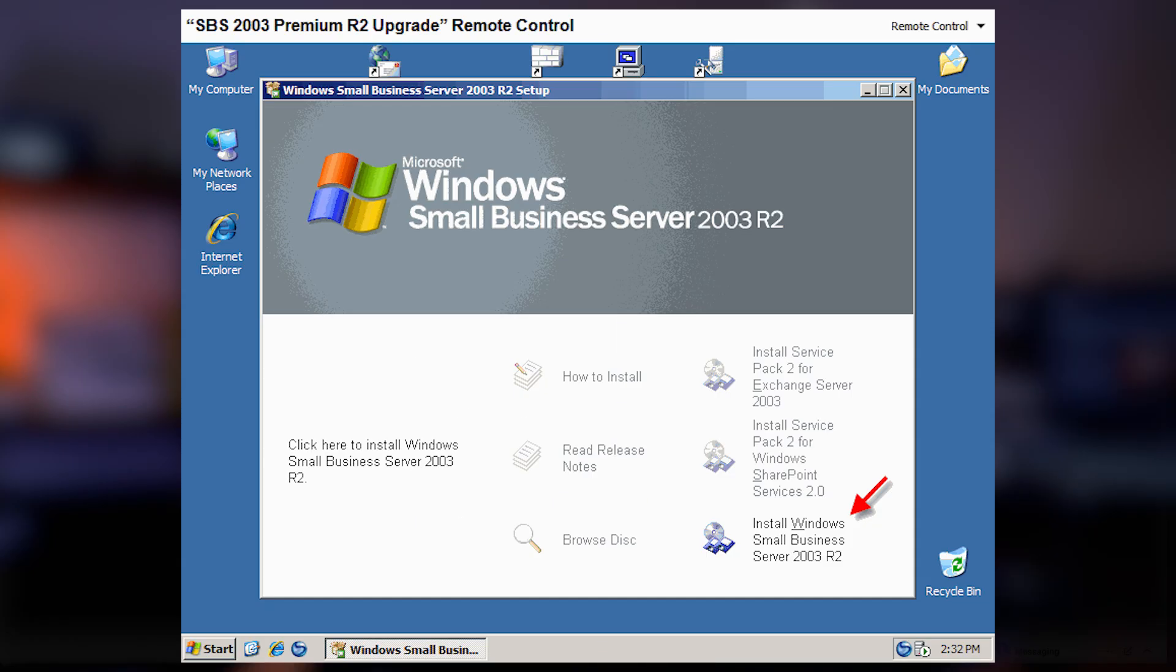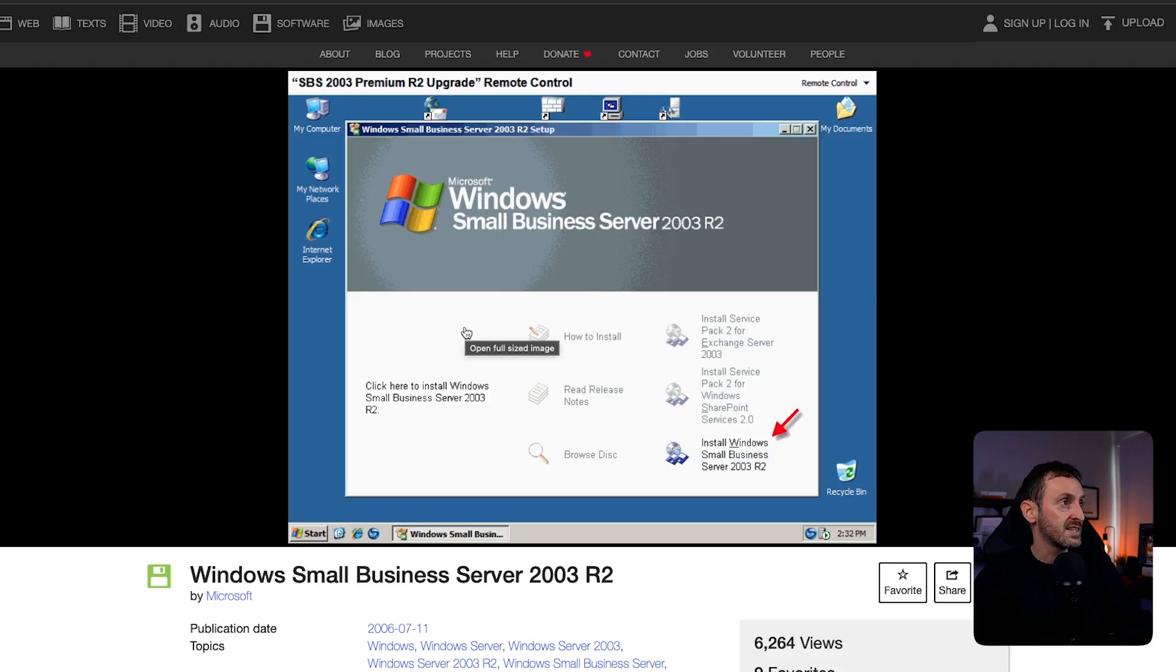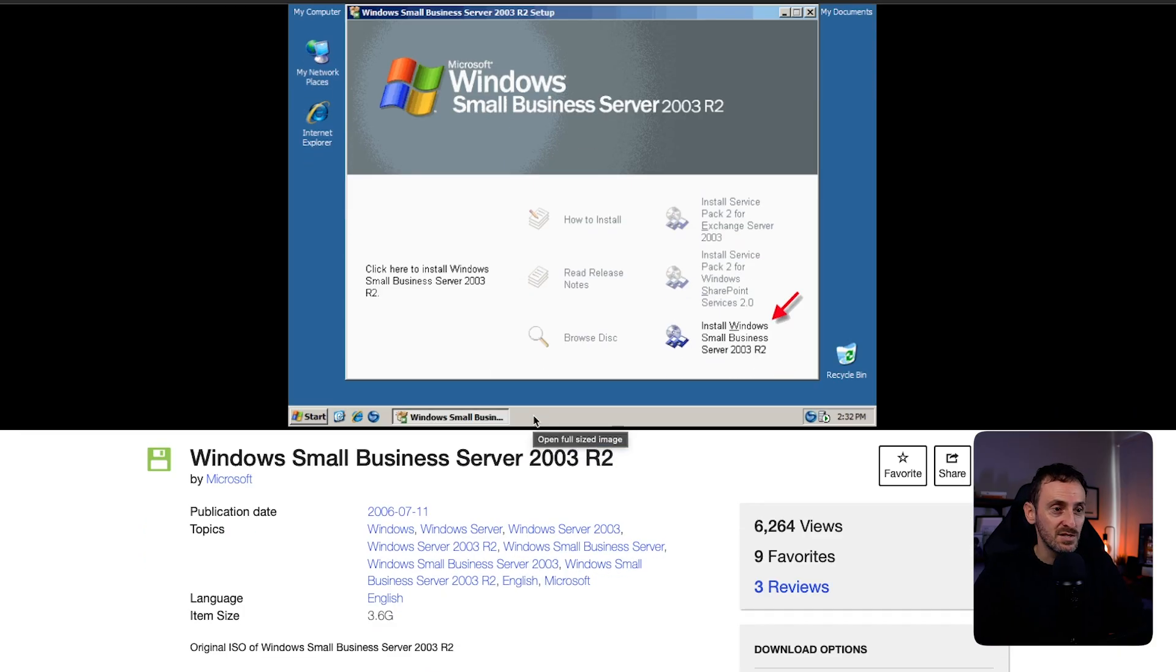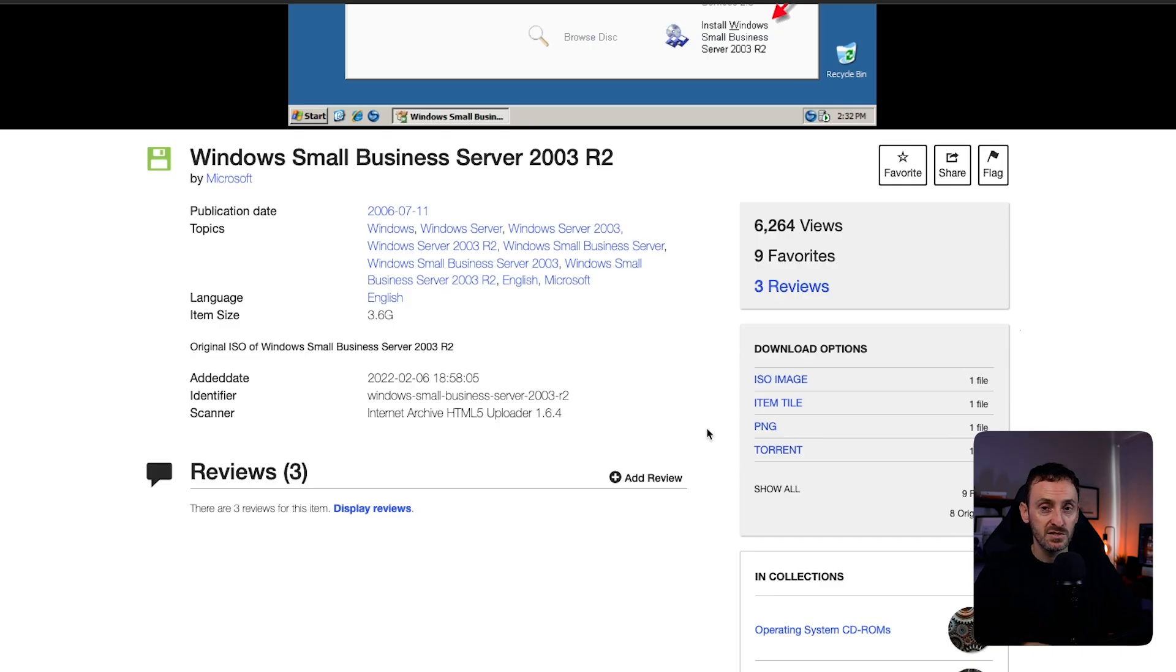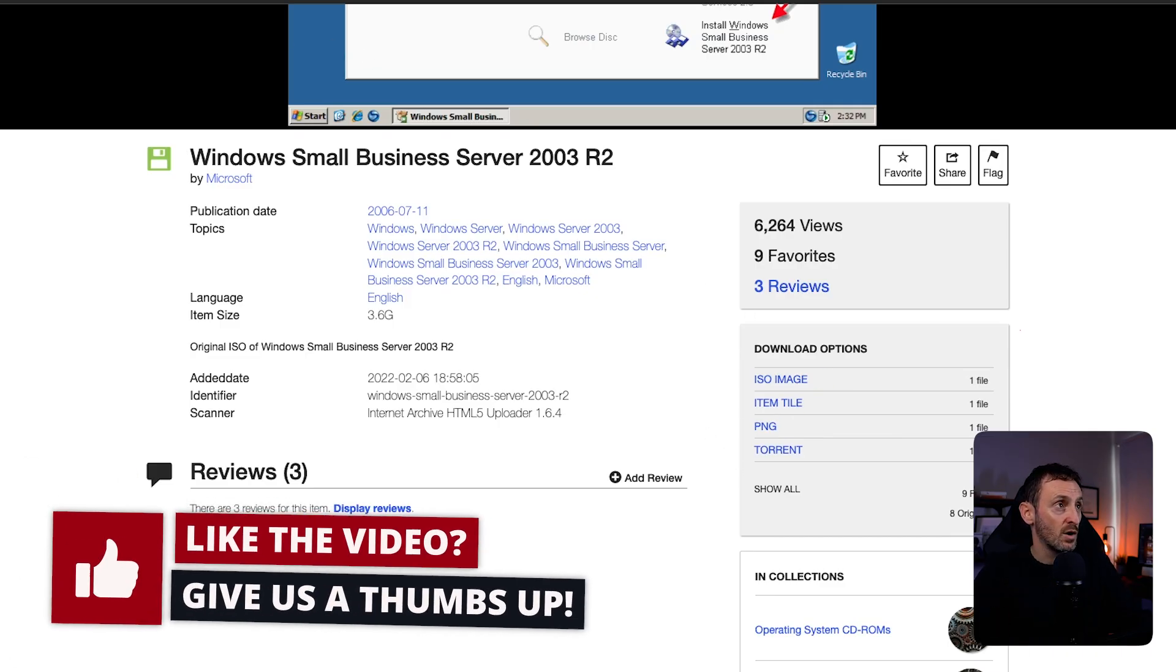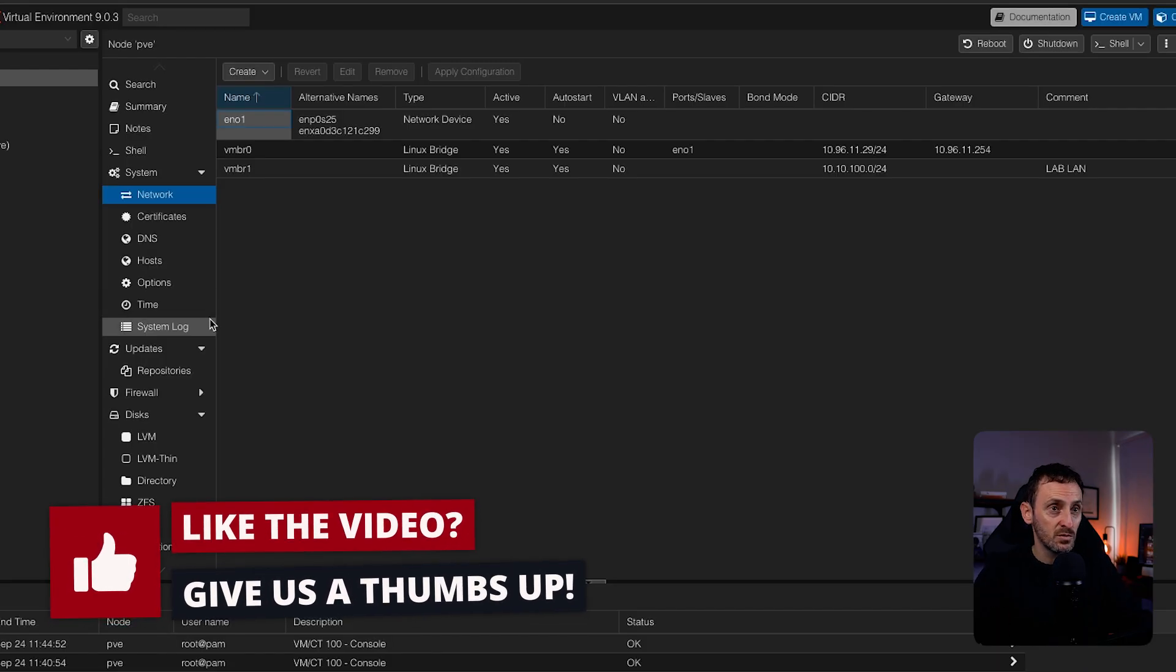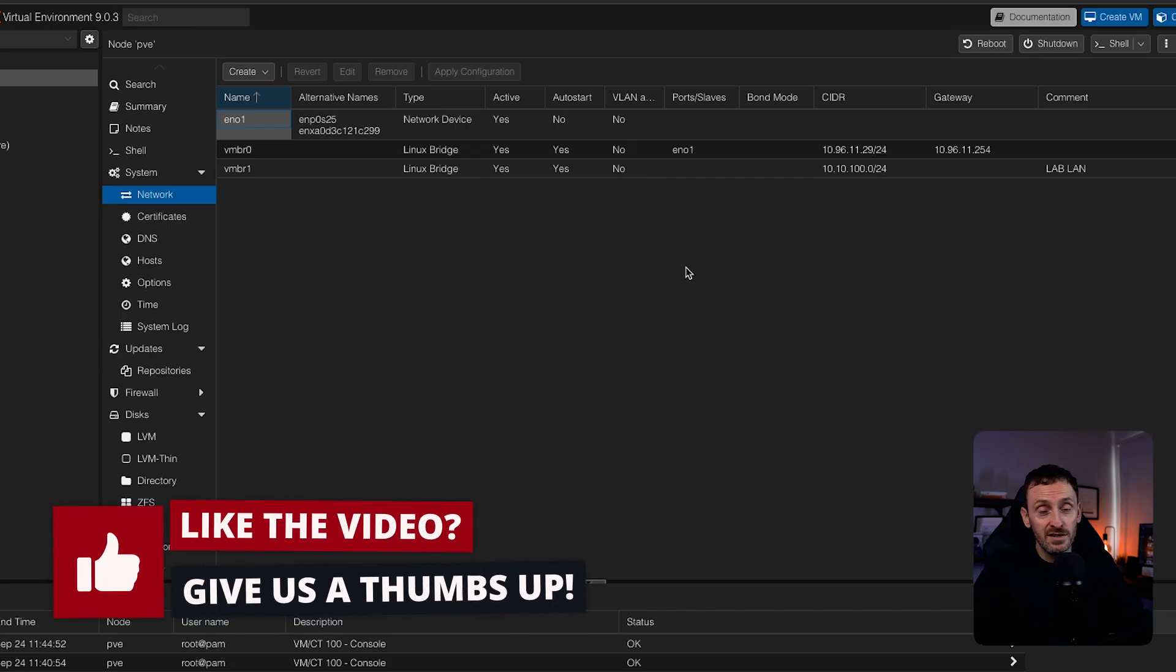SBS 2003 was the first server operating system that I ever used. So today we are going to build SBS 2003 from scratch. I found the ISO. I have a working product key so we can at least build the operating system and see what it looks like. This is the archive.org website. This is where you will get the ISO for the SBS 2003. I'll put this in the description. I've downloaded this already. I have uploaded the ISO to Proxmox. So all we have to do is just get started by creating the VM.